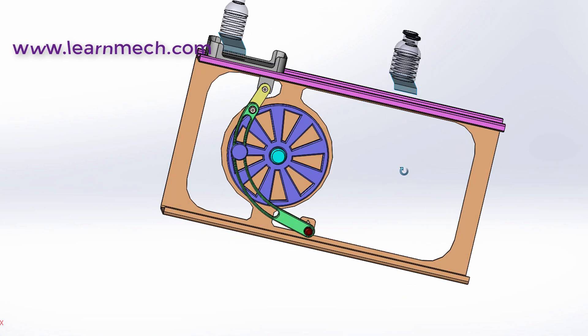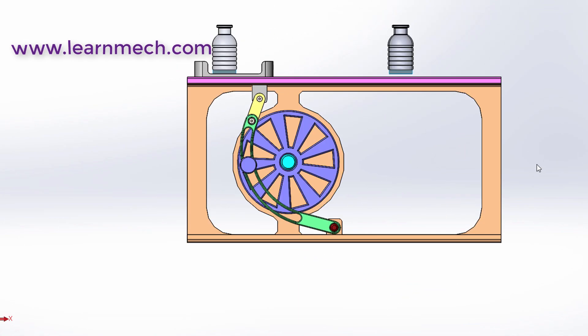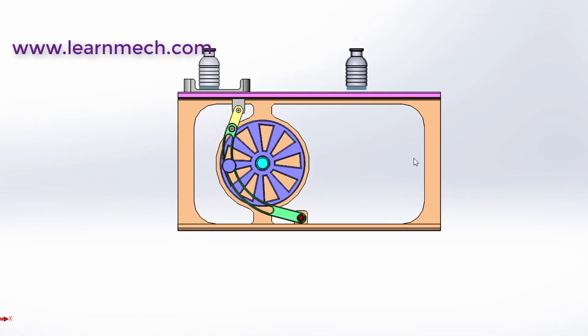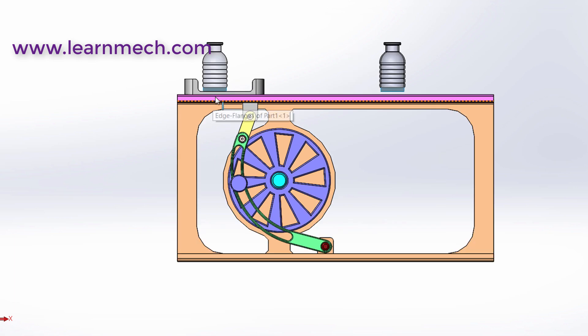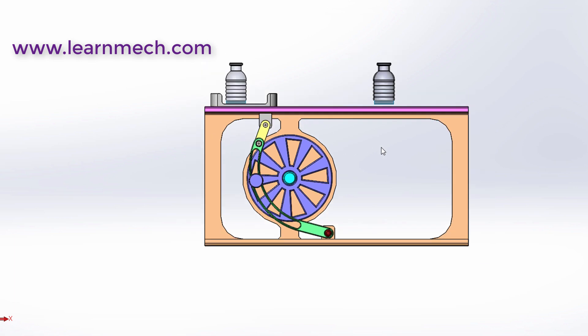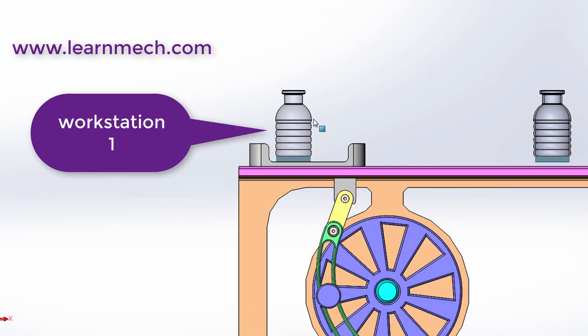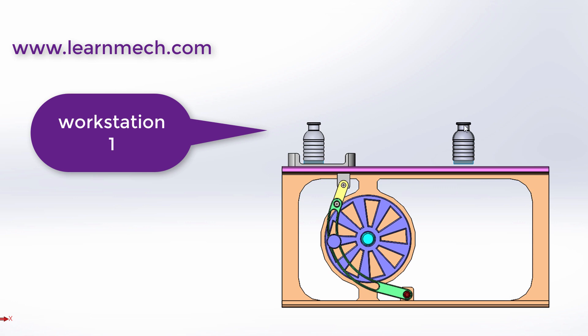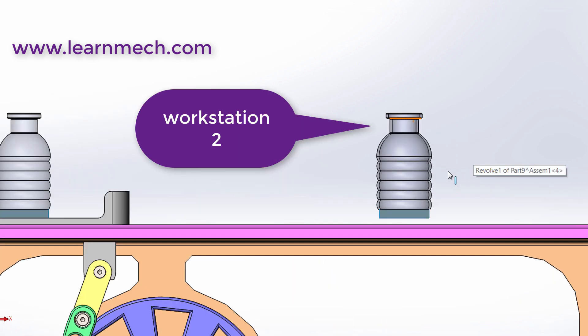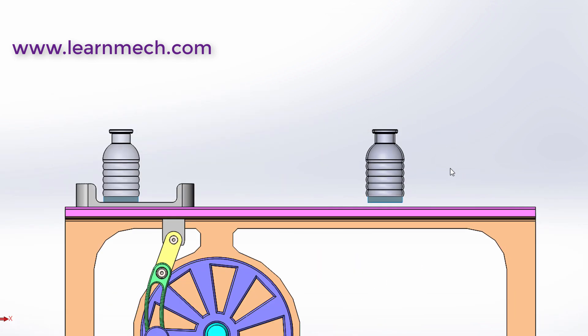The Withworth quick return mechanism converts rotary motion into reciprocating motion. Crank, slotted link, and other small links are placed such that it will create linear motion.